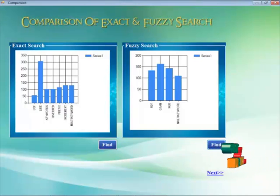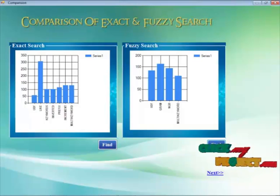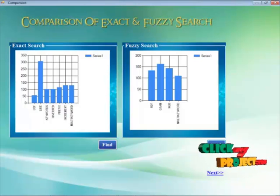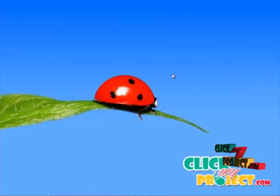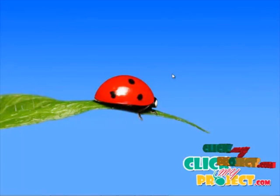When compared to exact search, fuzzy search is more efficient, and this technique is also used in the Google search engine. Thank you for watching ClickMyProject.com.